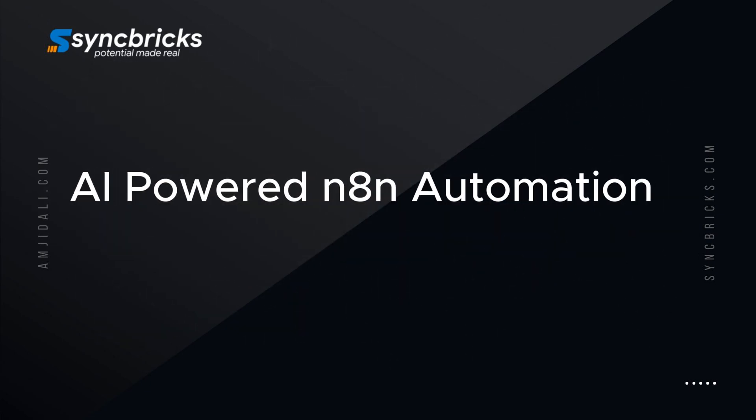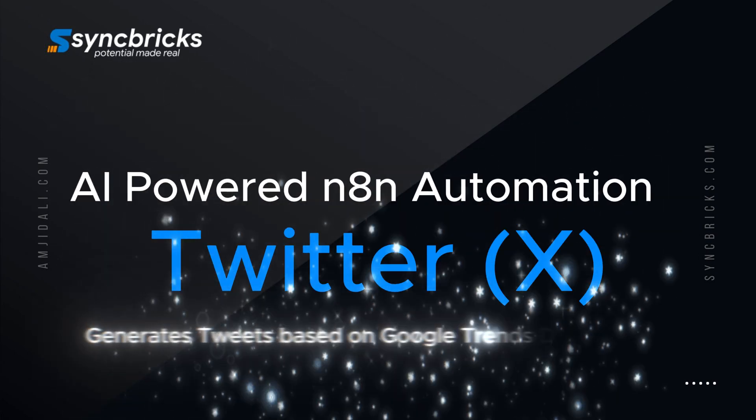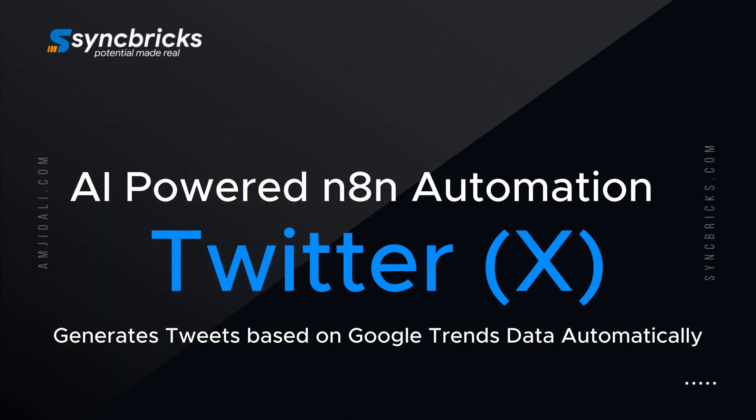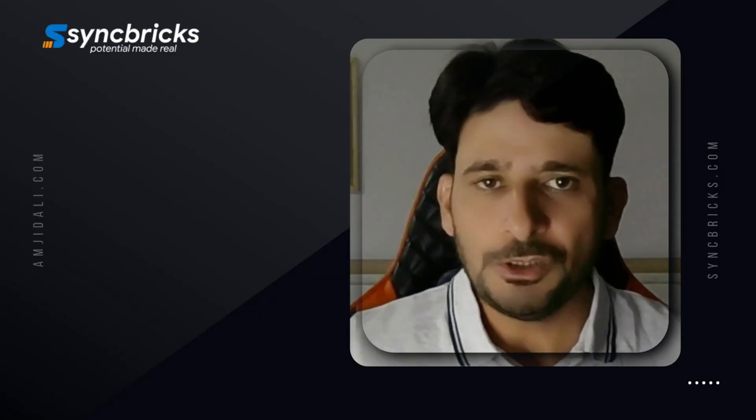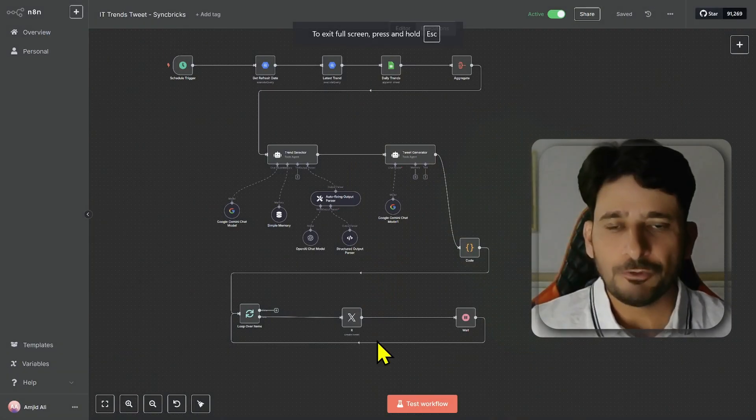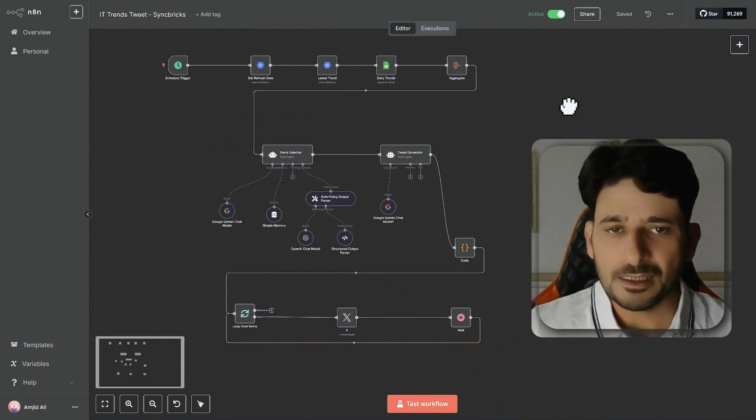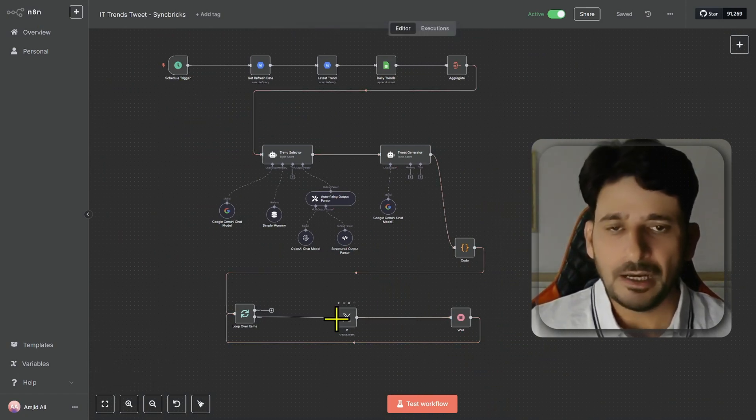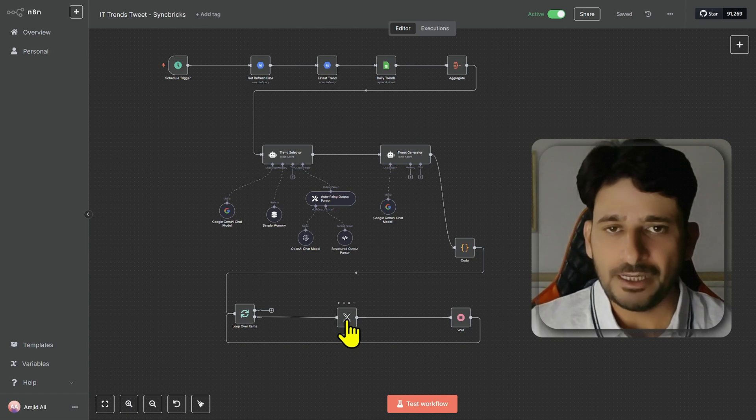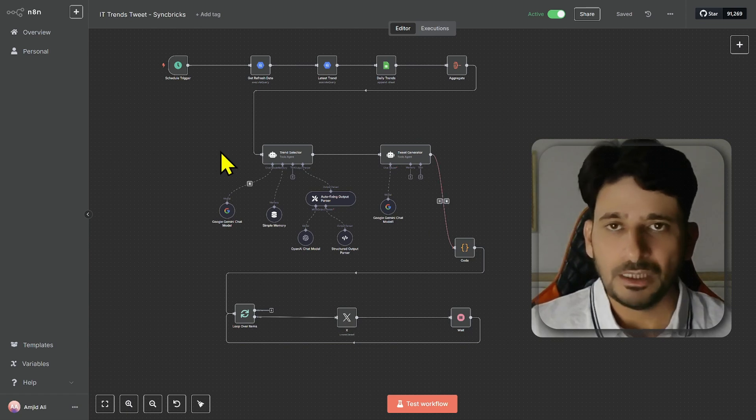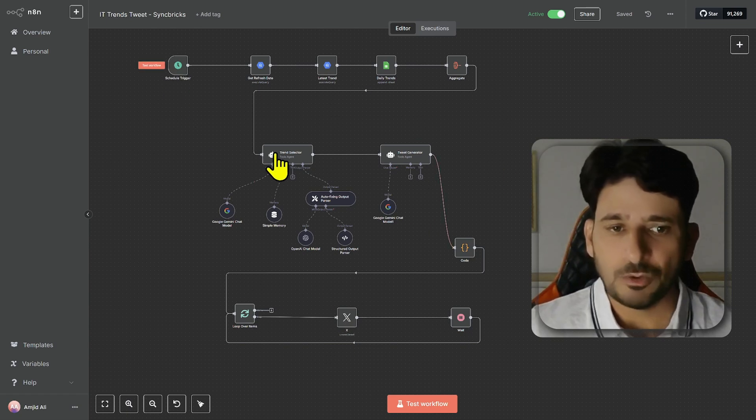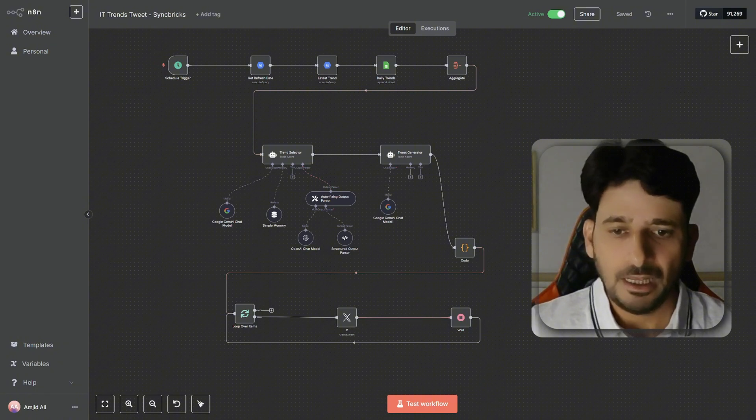Let me talk about the N8N Twitter automation. You can do various tweets using this particular N8N workflow. Let me show you what this workflow does. This is the workflow that starts on a schedule every day. It generates five tweets every day and then it will be ready for the schedule on the next day.